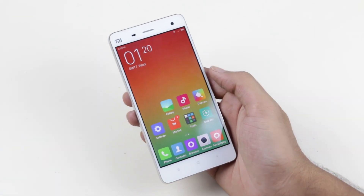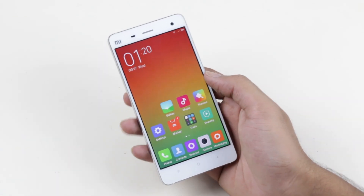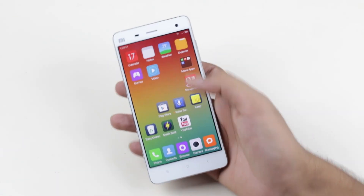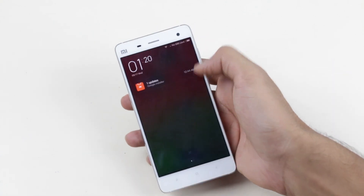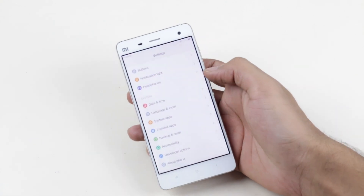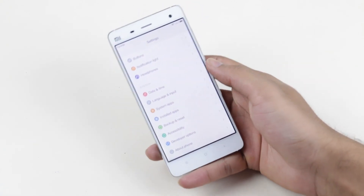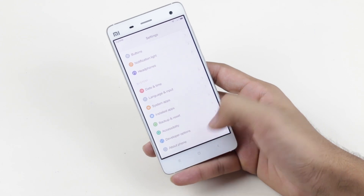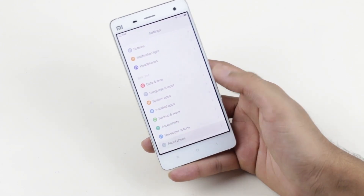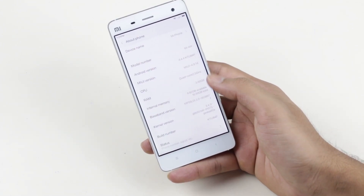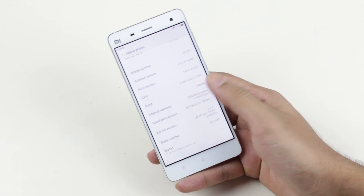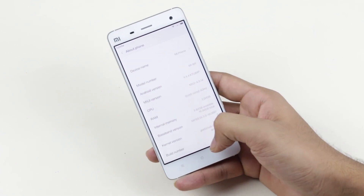Hey, what's up guys. In this video I will be showing you how to install custom ROMs on your Xiaomi Mi 4. Here I will be installing the Paranoid Android ROM. In order to install a custom ROM you must be rooted and should have a custom recovery installed. For that, hit link one from the description before proceeding.